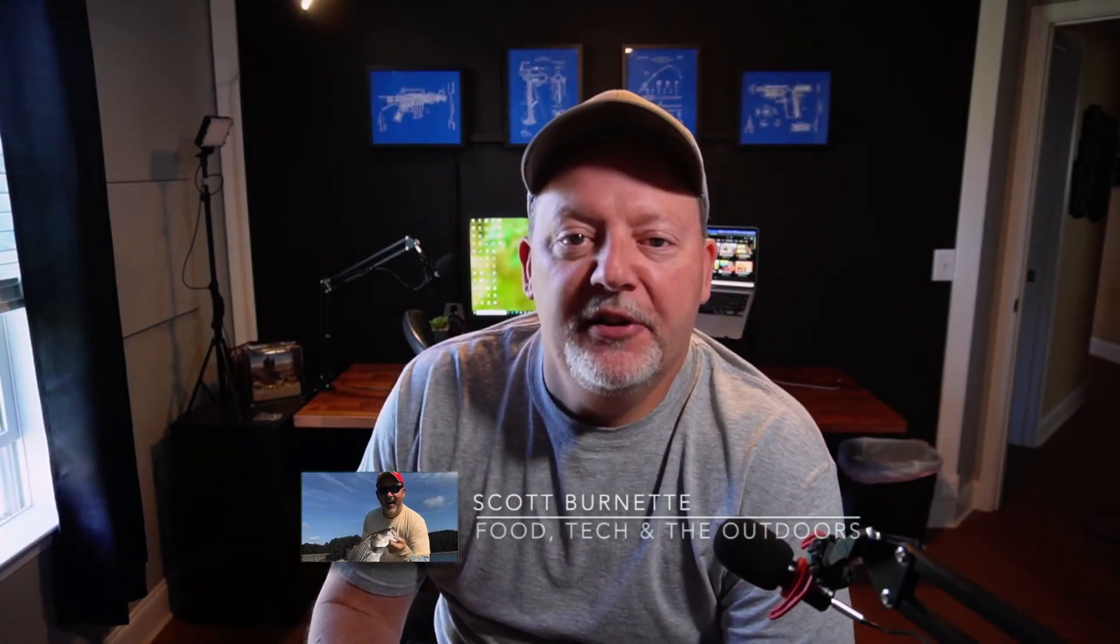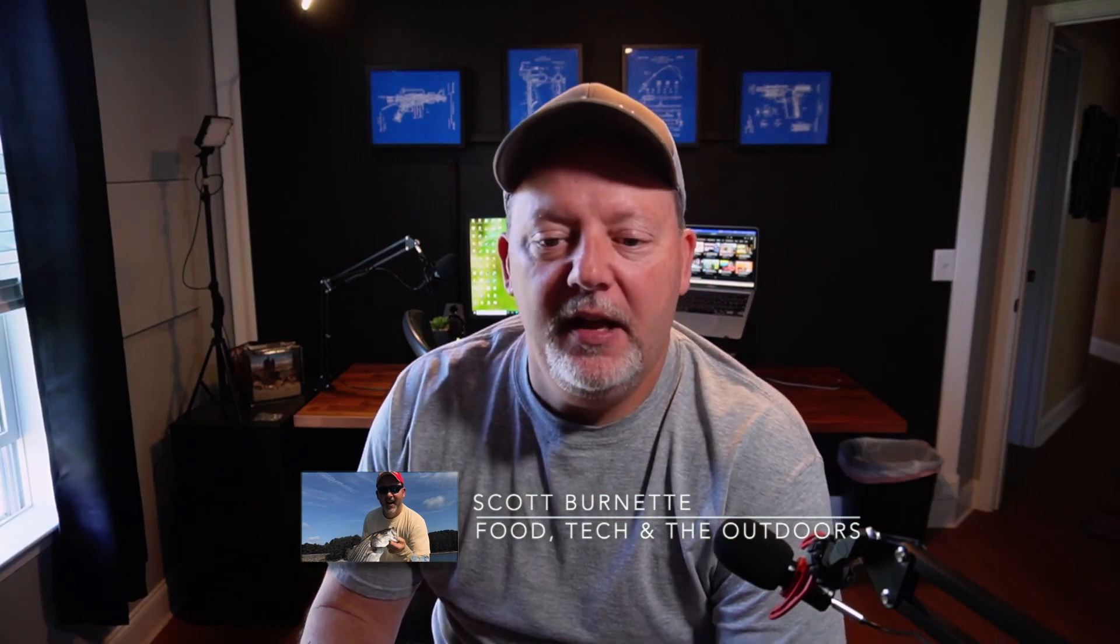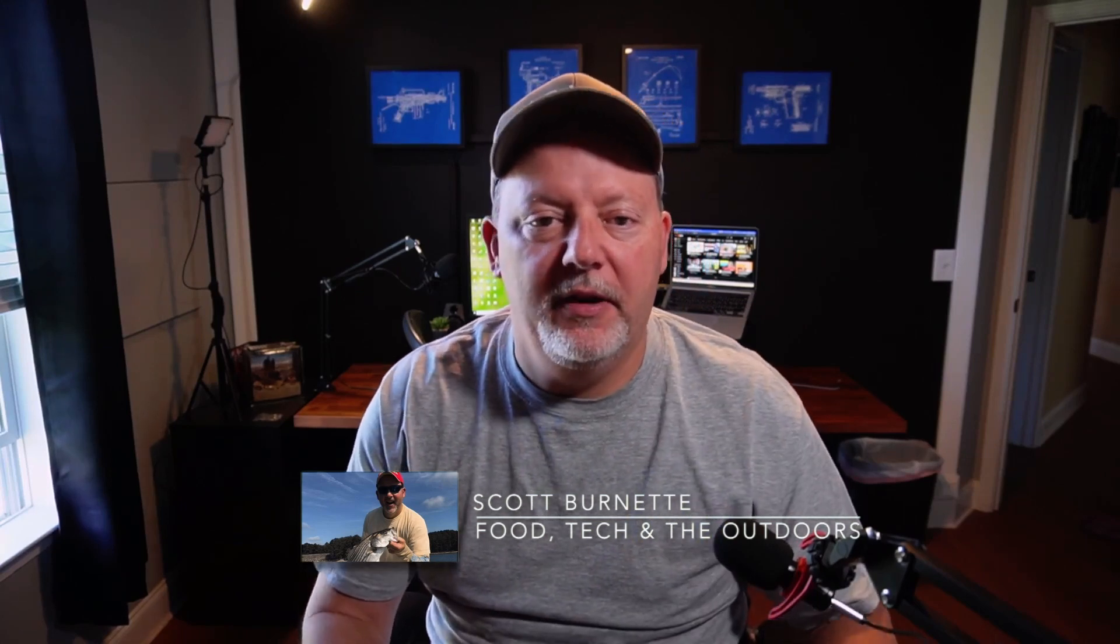Hey everybody, Scott Burnett here, welcome back to the channel and welcome back to another video. Good to see everybody here today. Hope you're having a good day. We're gonna get started this morning.